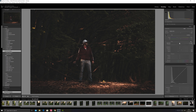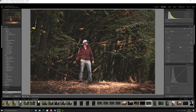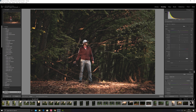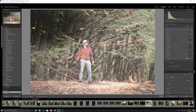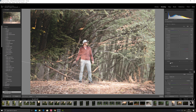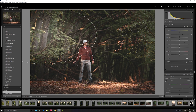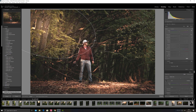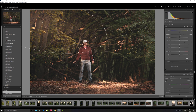Again, try with this exposure. Highlights down a little bit. Now I go to the radial filter - here, here. Make this circle, invert, feather, rotate a little bit like this. Give a little bit of color. Like this, exposure back.